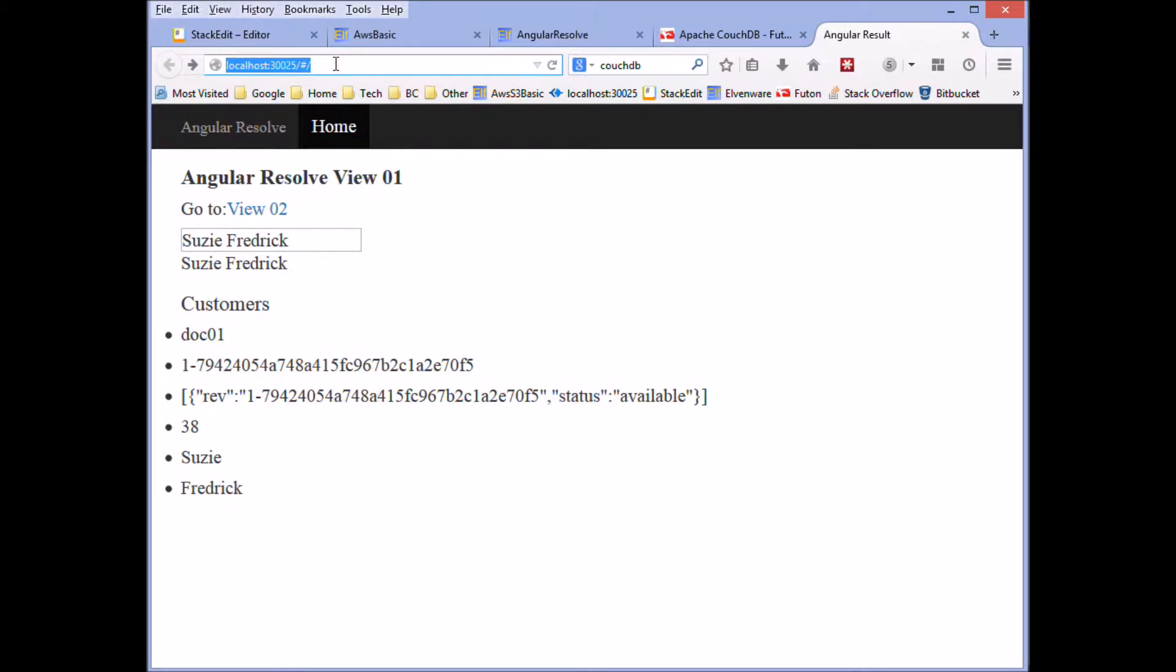Remember the way Angular works. It does this funny looking trick here when it's setting up these routes with the pound sign slash, which is just to be compatible with older versions of HTML, so that it doesn't try to go back to the server and grab a new page.